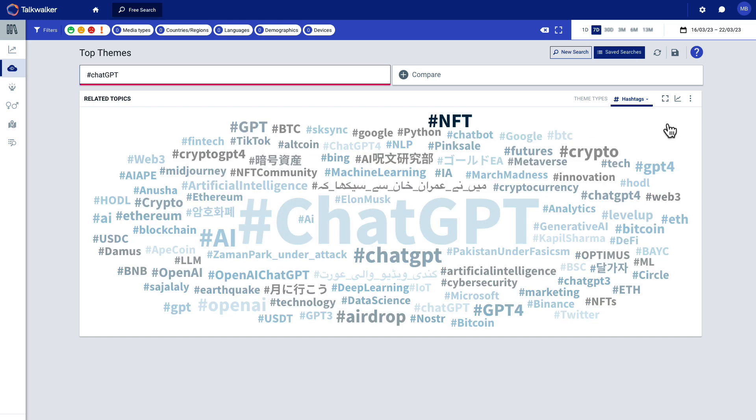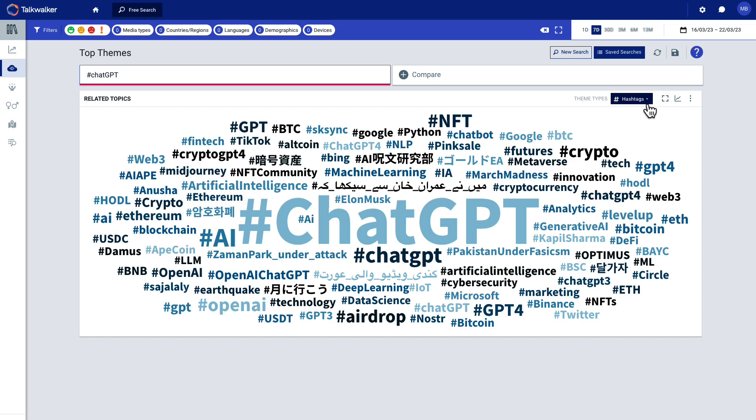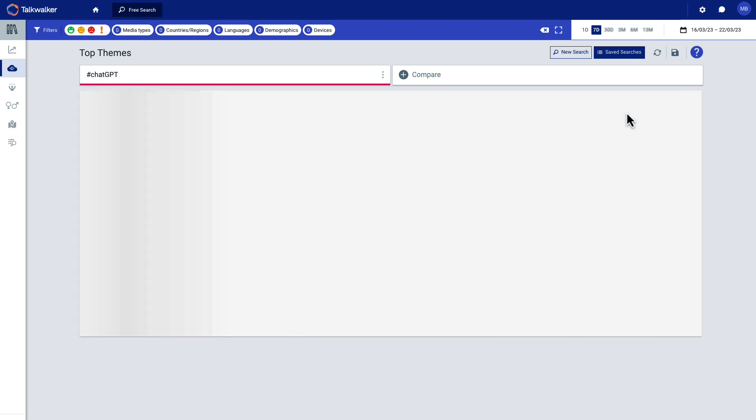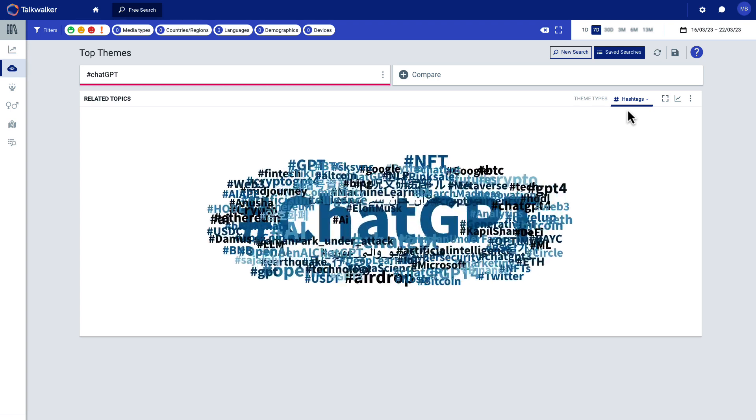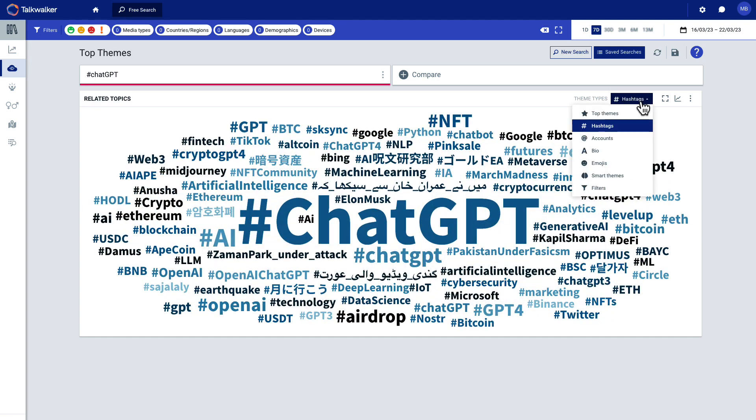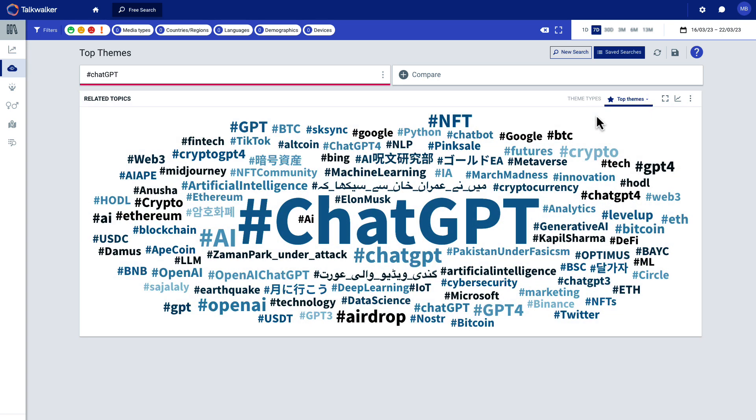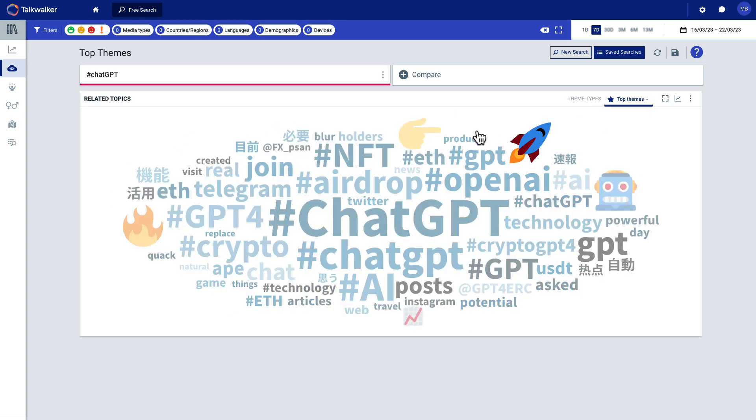Now, right now we're looking at hashtags, but I can also look at top themes, which is more keyword centric. So you're going to get, there we go. Top themes. It will also include hashtags, but also words.